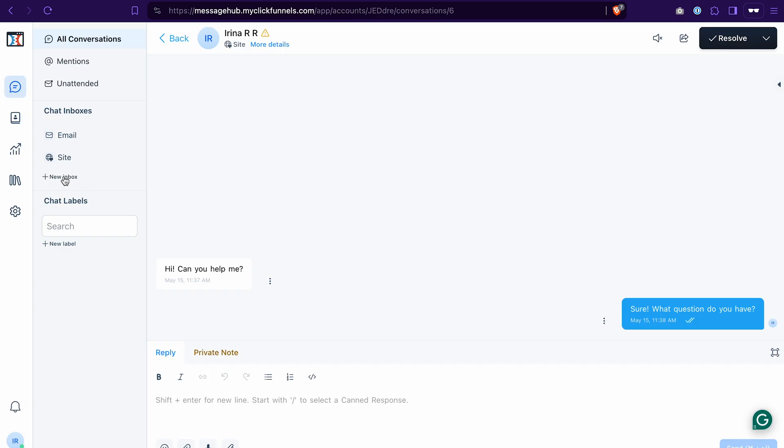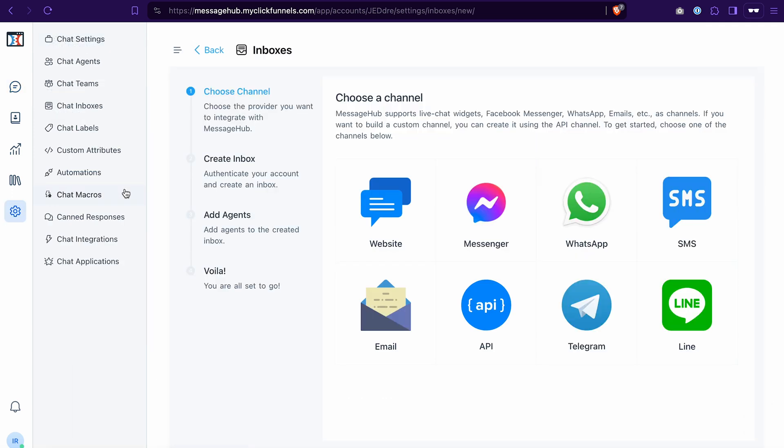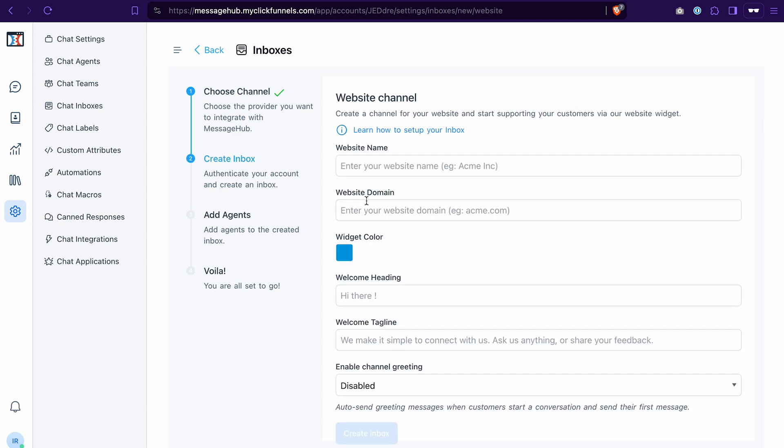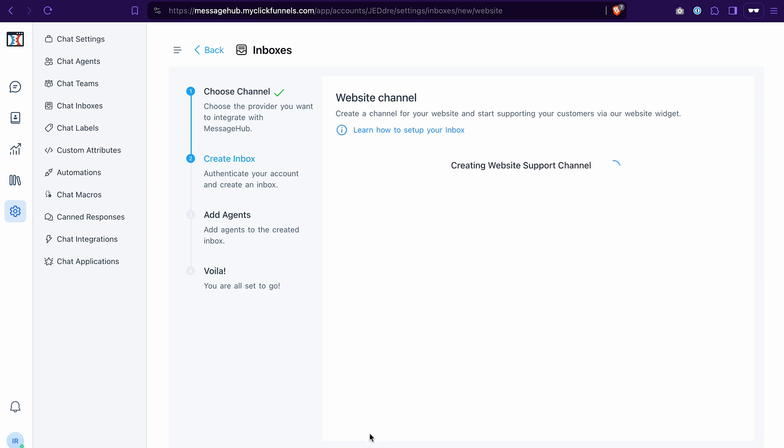The first thing that we will need to do is to click add new inbox, we want to add a new communication channel, then select website, enter the website name, it will be shown among the chat inboxes, then add the domain, you can select the color for the widget, add some heading, tagline and enable the channel greetings. After that, click create inbox.